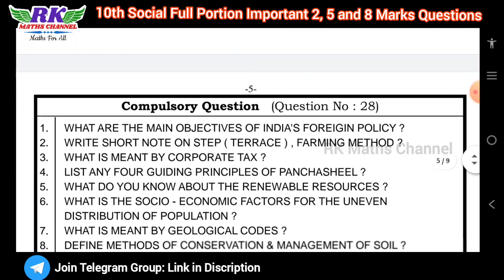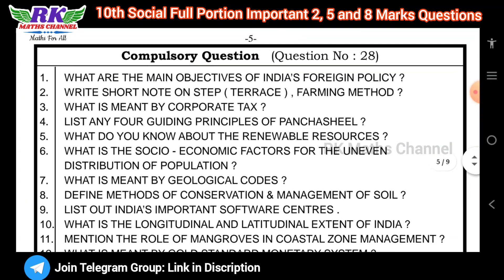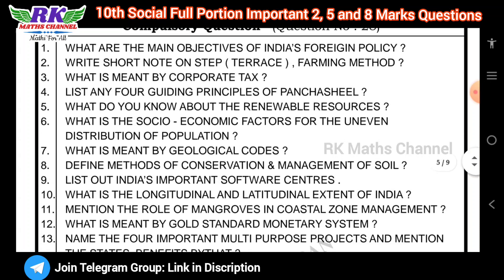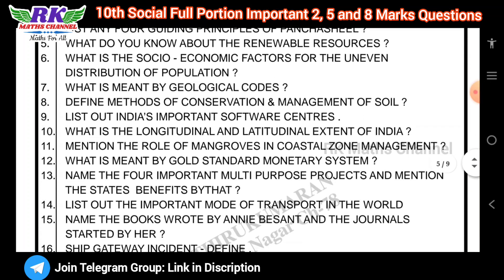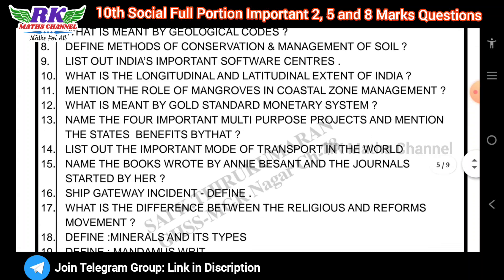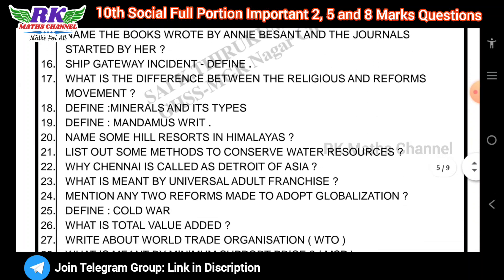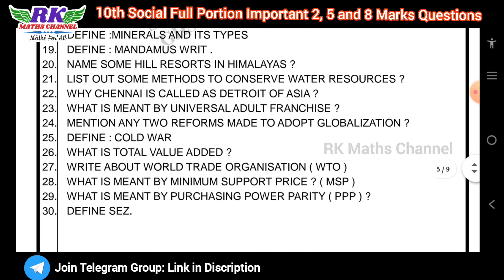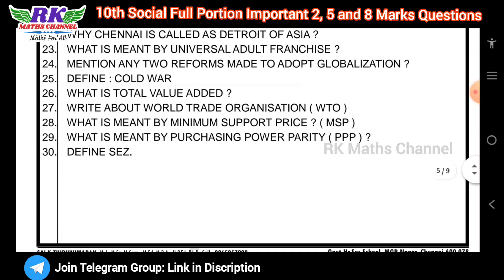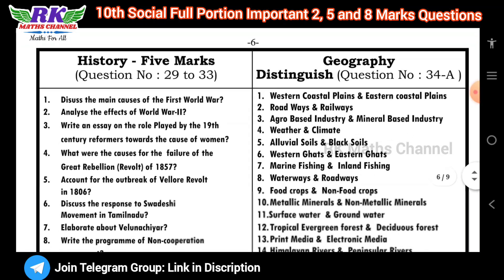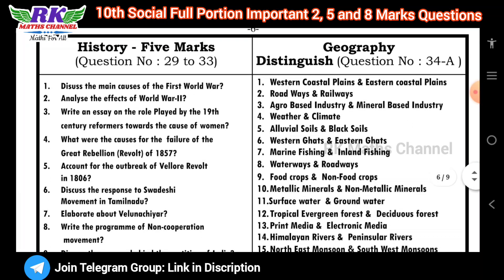Next, question number 28 — we will see the compulsory questions. These are old compulsory questions. The 2-mark section is followed by 5-mark questions for history and geography.